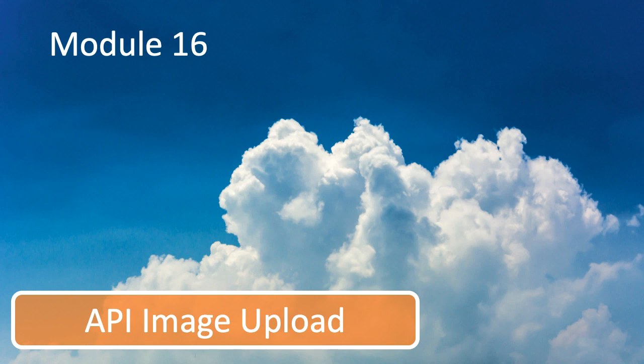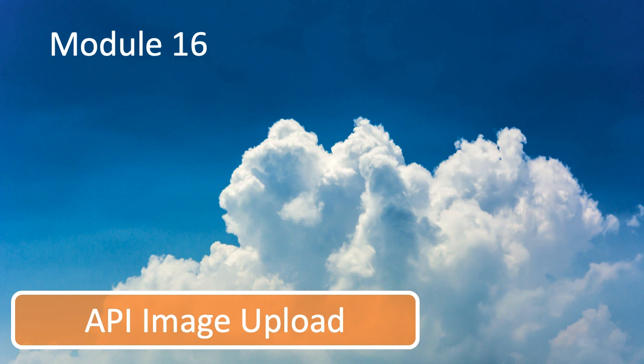Welcome to module 16, which is all about API image uploads. To achieve this, we're going to split this into two parts. This module will cover the API side, and the next module will cover the client side. There are quite a lot of moving parts involved in getting an image from a client's computer up to a server that we can then retrieve the photo from and send back to the user.